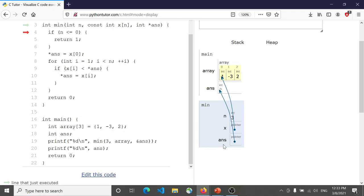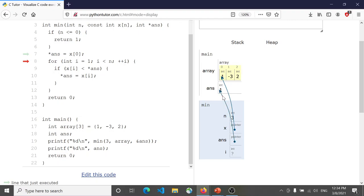This pointer ans itself is initialized — it is set to the address of the variable in main. Since n is not less than or equal to 0, we skip that. The meaning of the next statement is: change the value of the integer that ans is pointing to, to x[0]. x[0] is 1, so whatever this pointer is pointing to changes to 1. We are controlling data living inside the main function because we were given its address — this link provides remote control access to that location in memory.